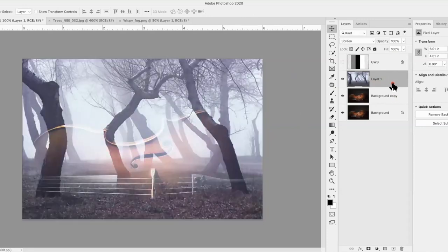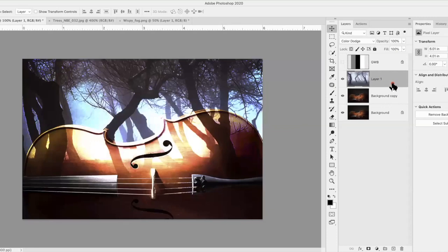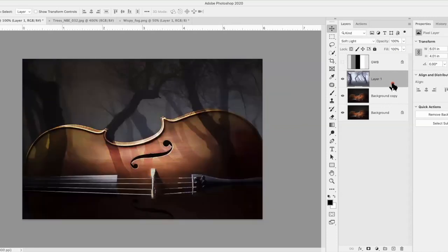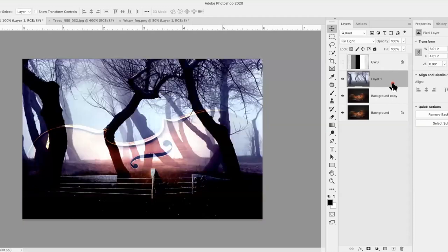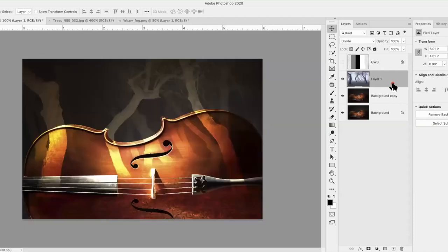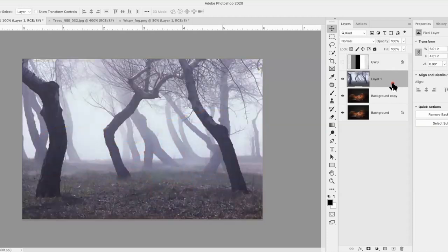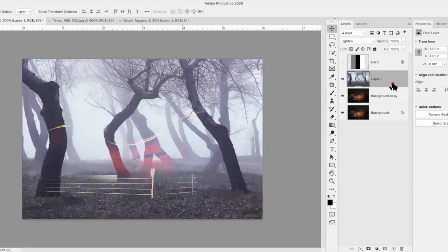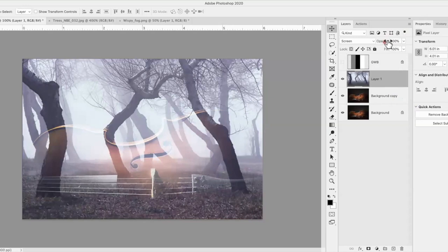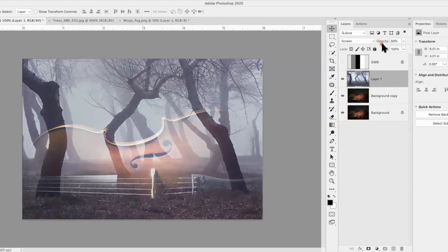Now I'm going to cycle through the blending modes — hold my Shift key down and press the Plus key. You can see how it starts to get very cool. I'm going to stop at Screen. You can also control the opacity of that layer to make the effect not so intense. I'm going to bring it down just a little bit.